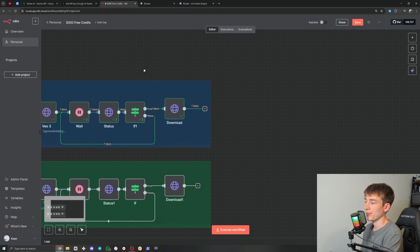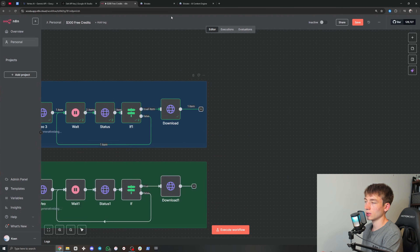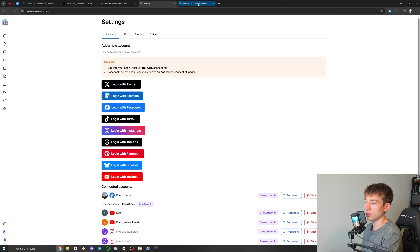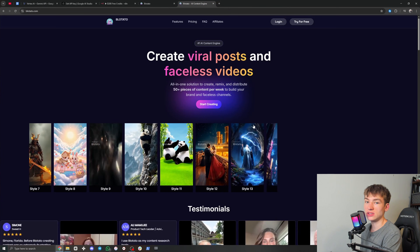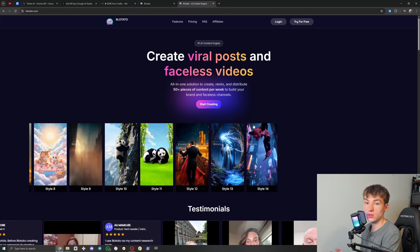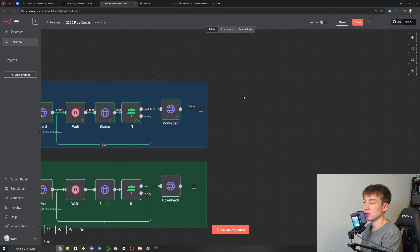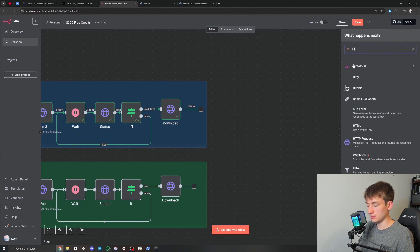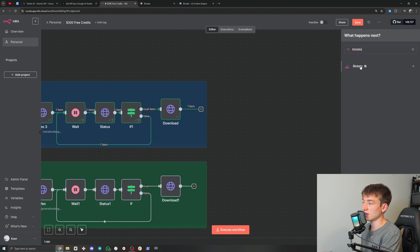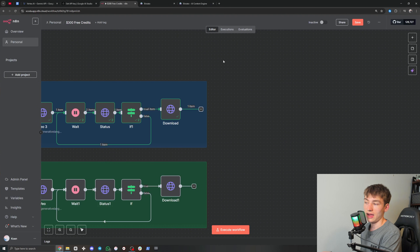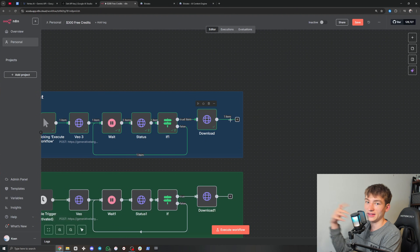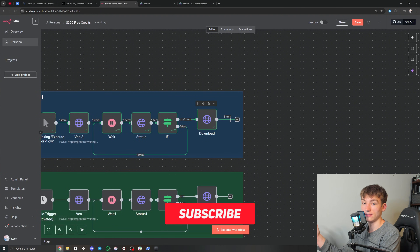Another thing I'd like to add is you can use Blotato. As you can see, you can log in with all of these different social media platforms. What you can do is have it automatically post these videos to whatever social platform you want — just add a new node, search Blotato if you have community nodes enabled. I have a guide for how to use that on my channel called 'Nine Socials on Autopilot', and then you can have these automatically distributed to whatever social platform you want.